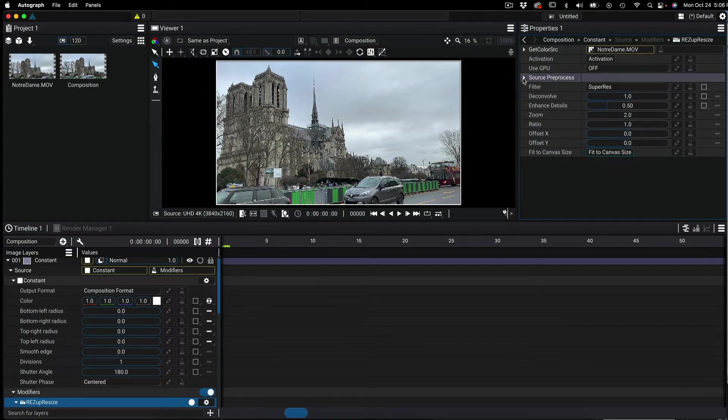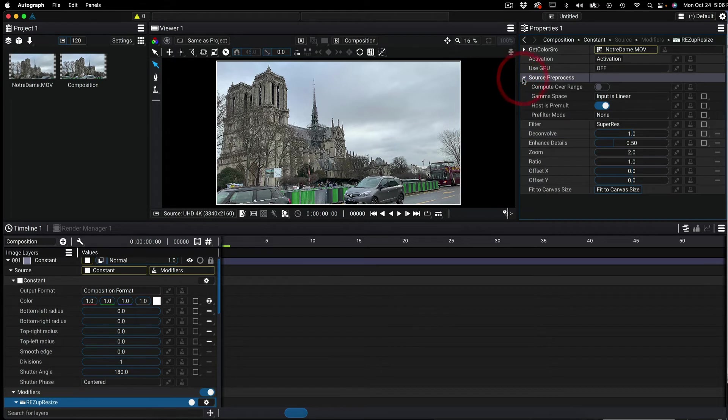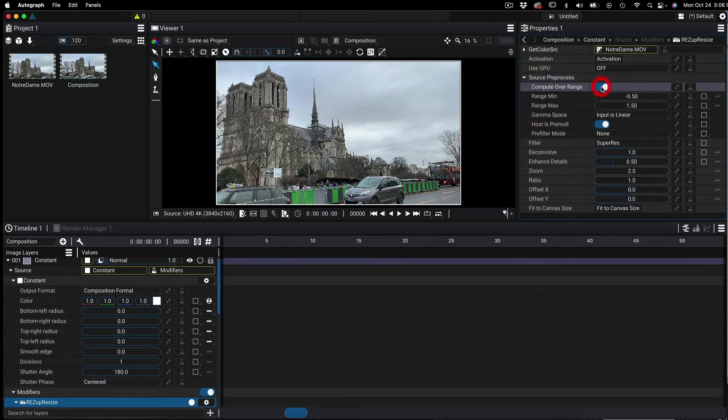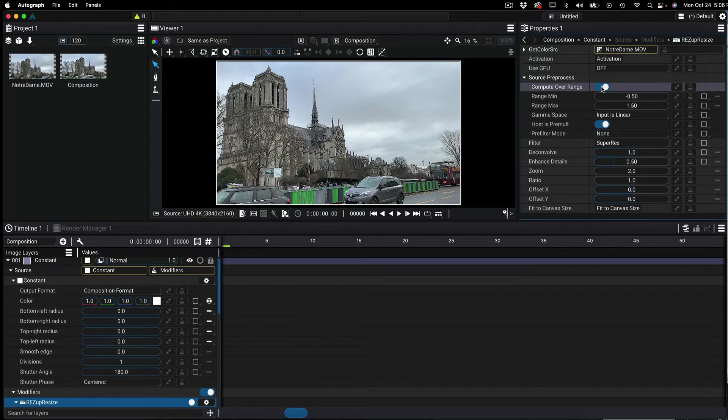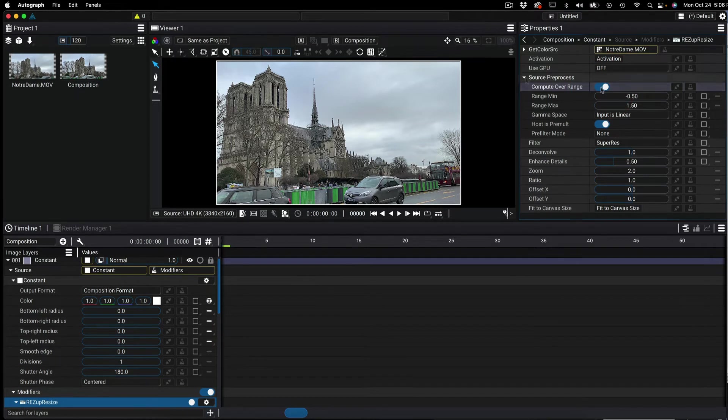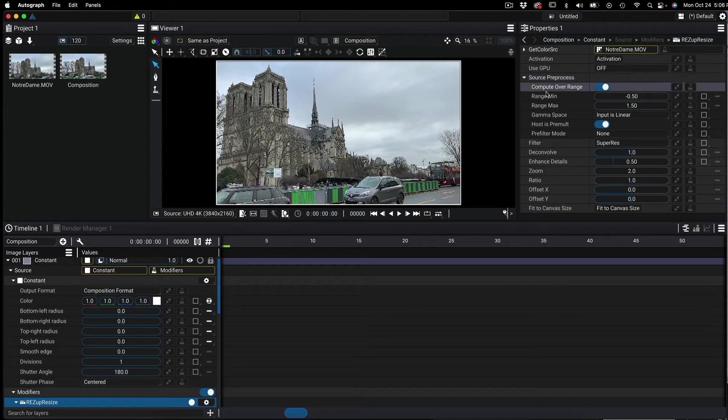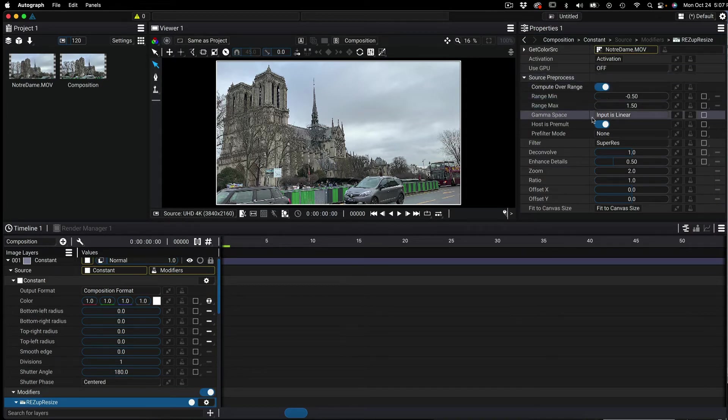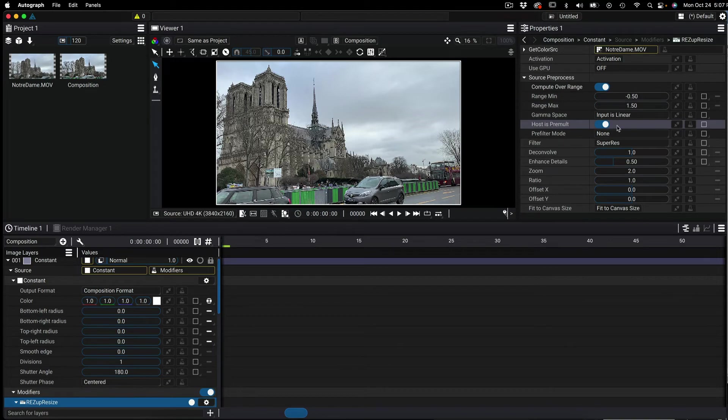We can change the filter settings, pre-process the source footage or any of the other things we saw in the previous After Effects example. The other difference is here in source pre-process in OpenFX we have two more controls: Gamma space to know primarily if we're in linear space and host is pre-mult.